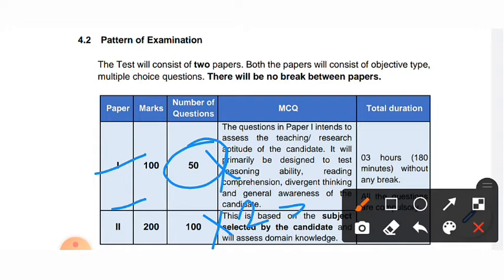The second paper is 200 marks. The number of questions will be 50 and each question carries two marks. Paper One is intended to assess teaching and research aptitude, data interpretation, reading comprehension, and general awareness. Syllabus will be provided on the Telegram channel.